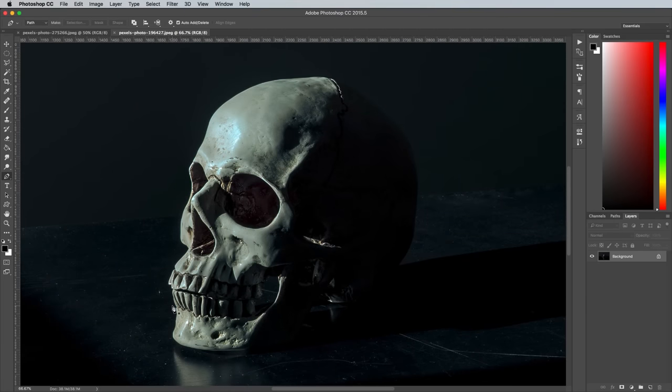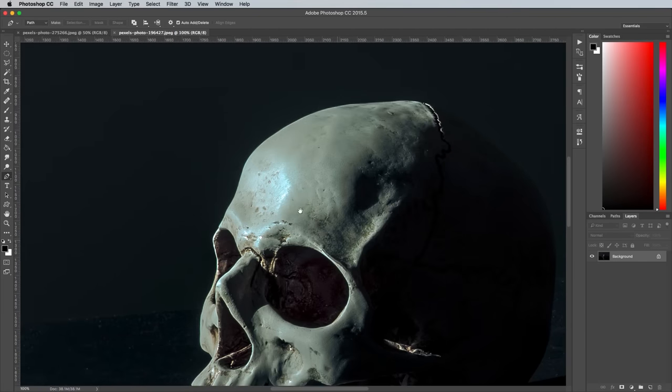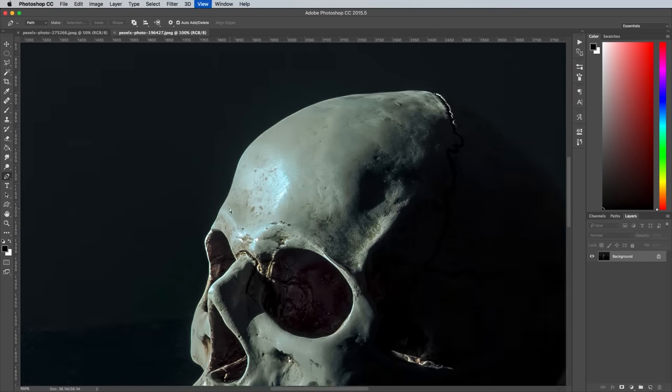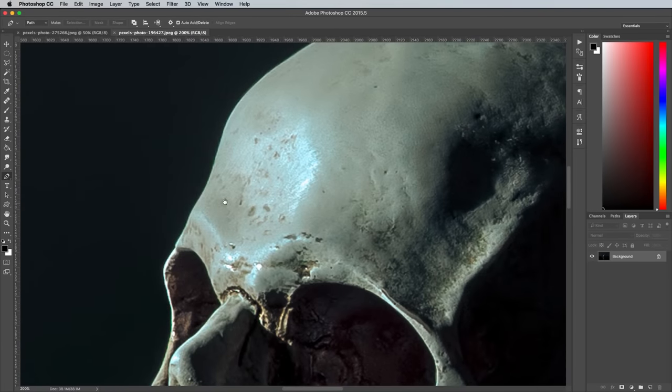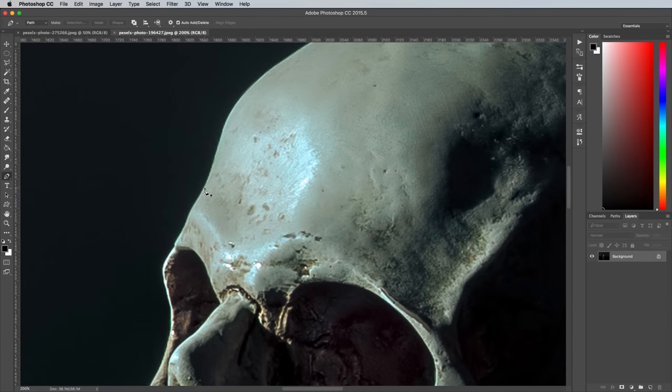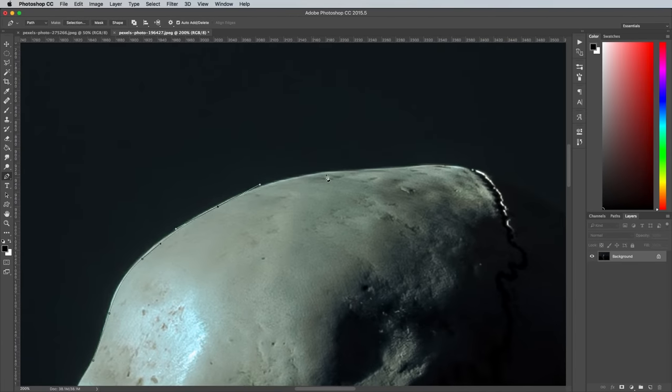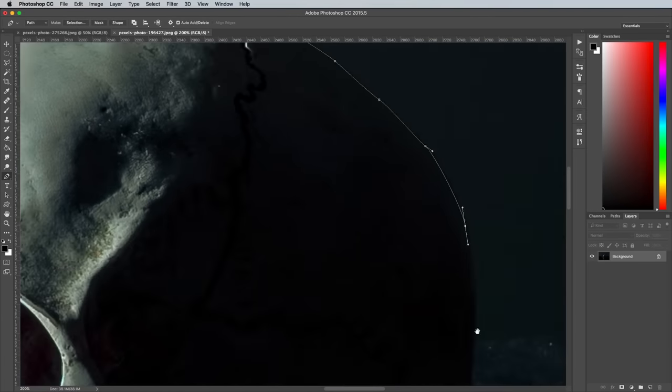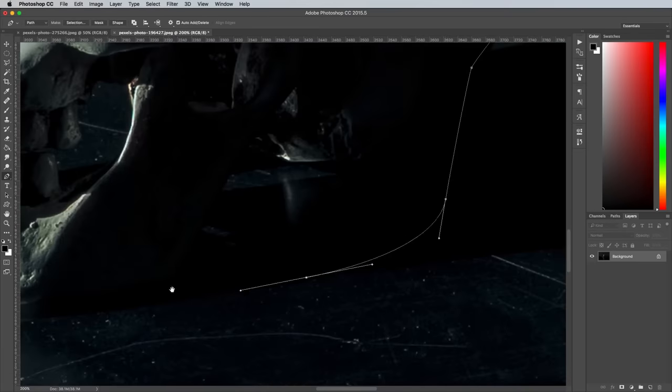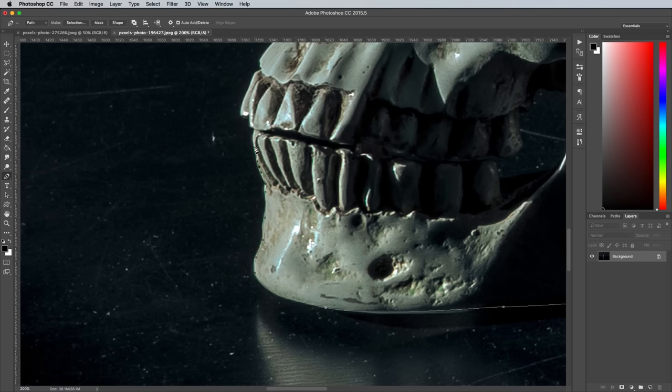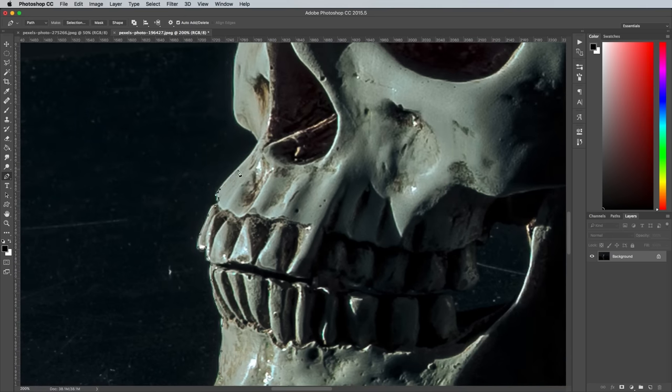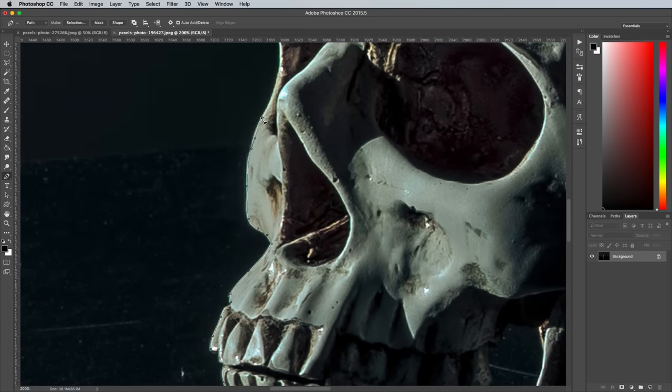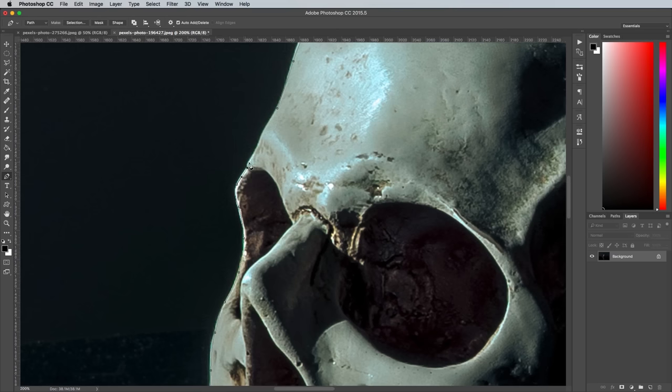Use the Pen tool to trace around the outline of the skull, staying a few pixels within the edge to avoid capturing any of the black background in the selection. Click and drag each point and extend the bezier handles to create smooth curves. For angular corners, give the point an extra click to remove the bezier handle, which allows you to set more acute curves.